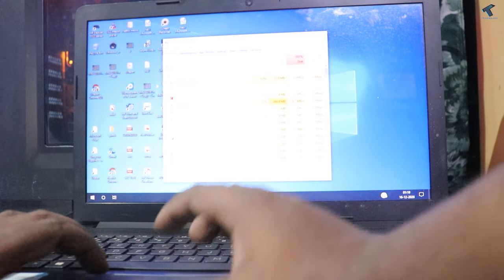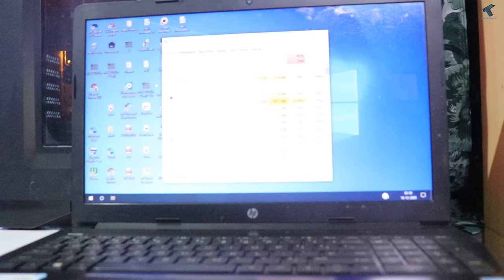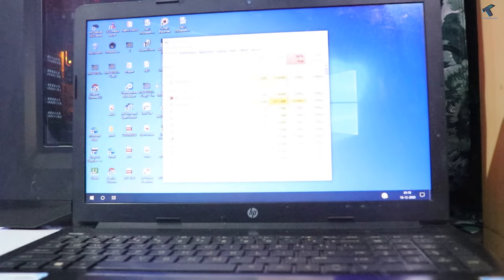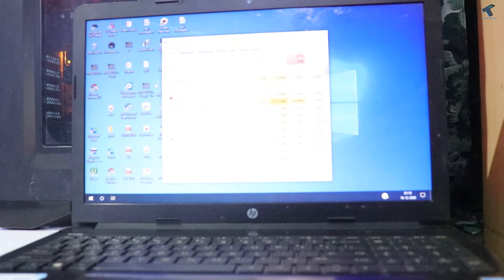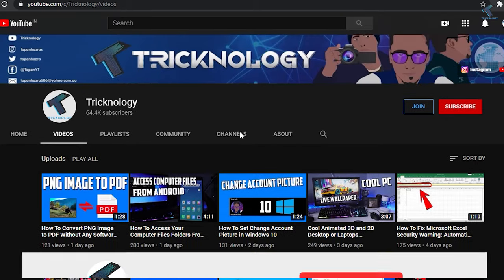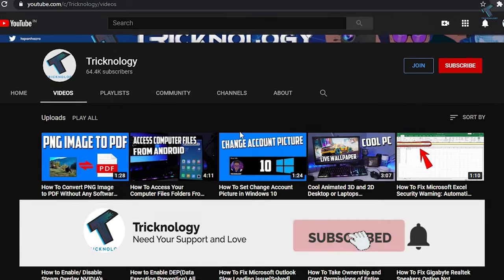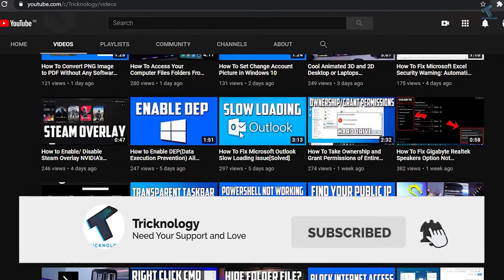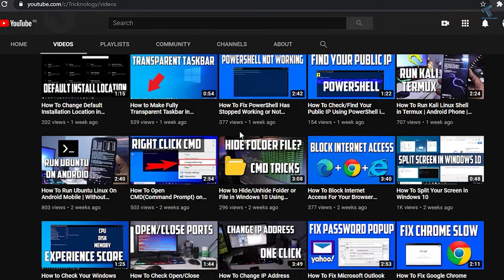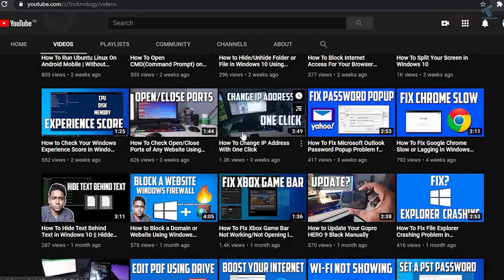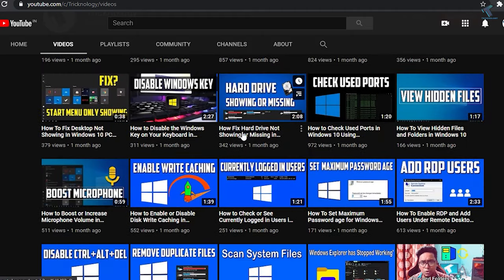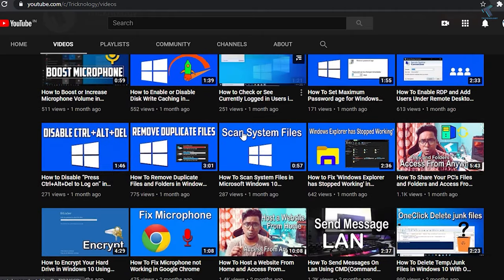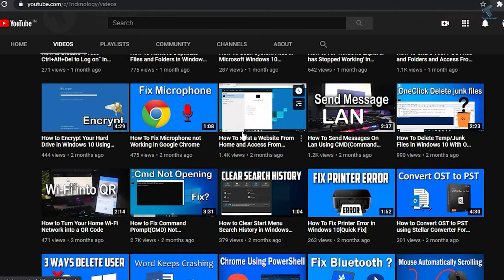I hope this video will really help you. Let me know in the comment section if you're facing any errors. Also, don't forget to subscribe to my channel Tricknology if you want to see more awesome content like this. Thank you so much for watching this video. I'll be back with another one. Till then, take care.